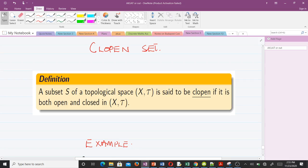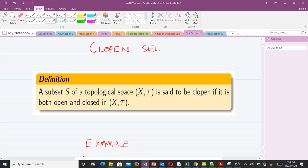Now let's talk about our last concept: clopen sets. As the name suggests, a clopen set is one which is both closed and open. A subset S of a topological space is said to be clopen if it is both open and closed. We are going to go through some examples and see that it is simple to understand.